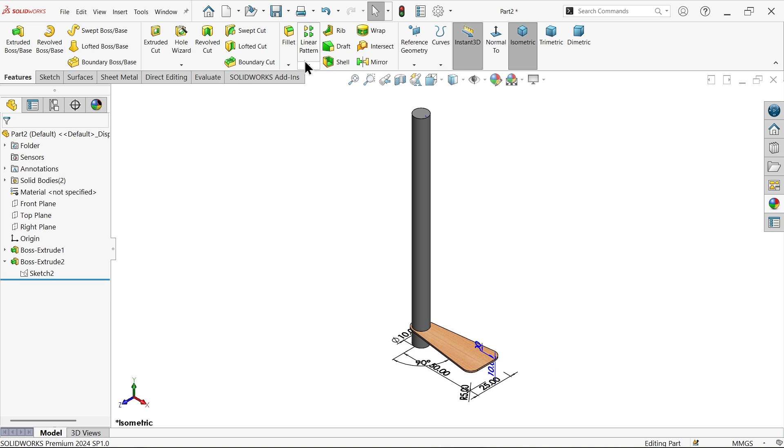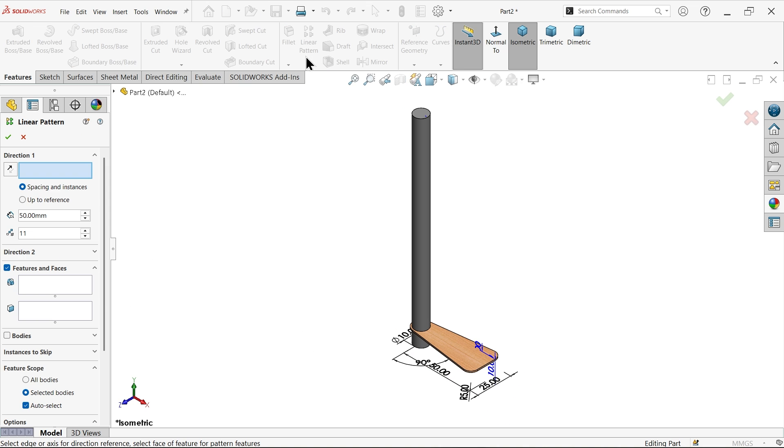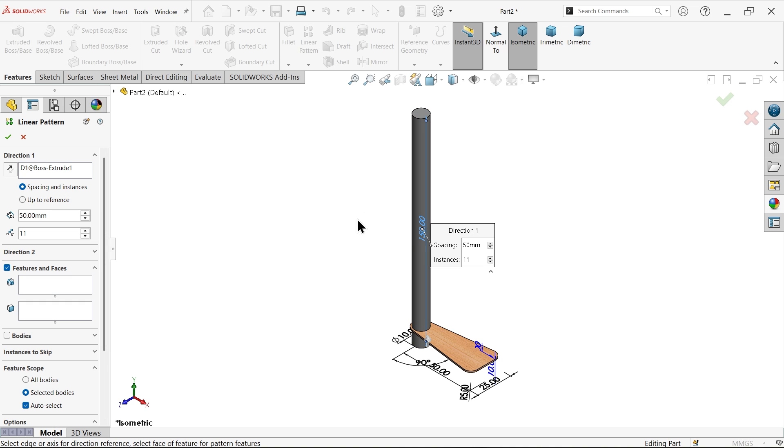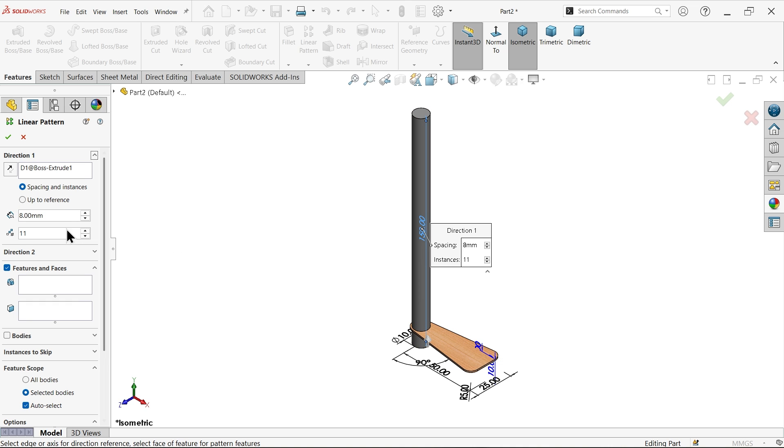See, now activate linear pattern. Now for direction first I am going to choose this column. Okay now space and instances, how many space between two ladder eight millimeter and number of ladders let's say 17, feature let me select this ladder.